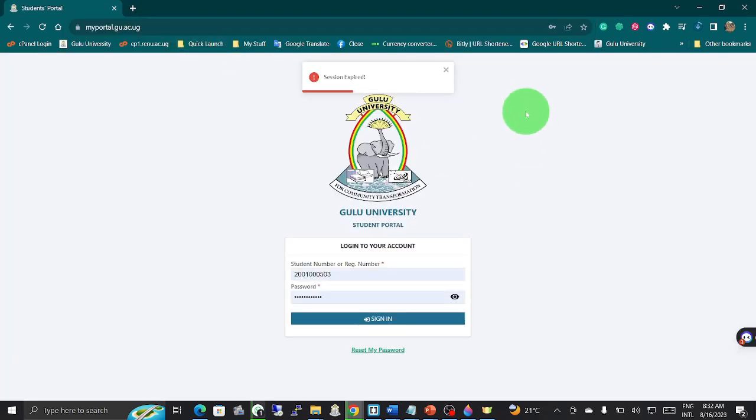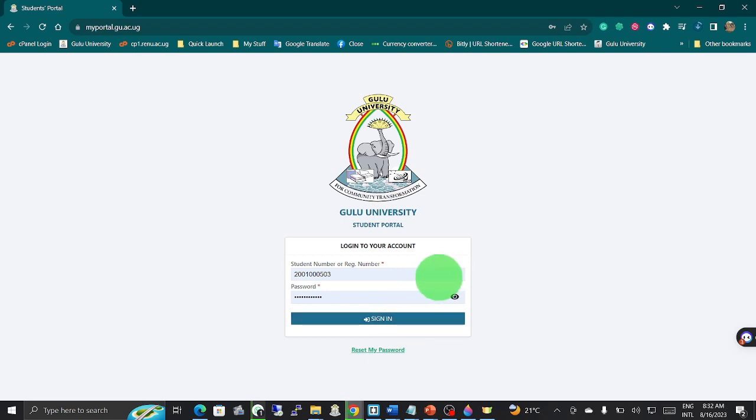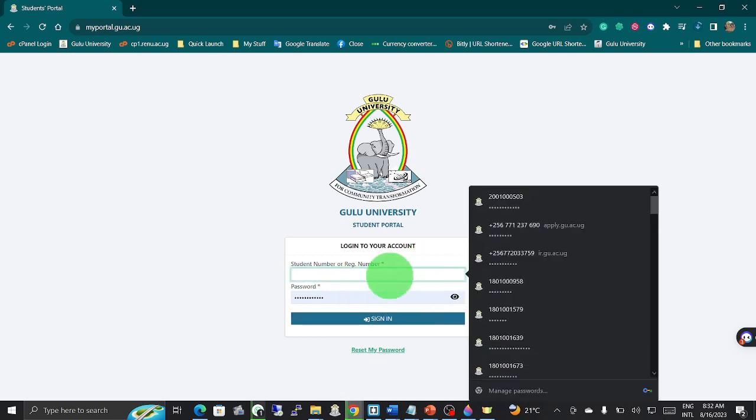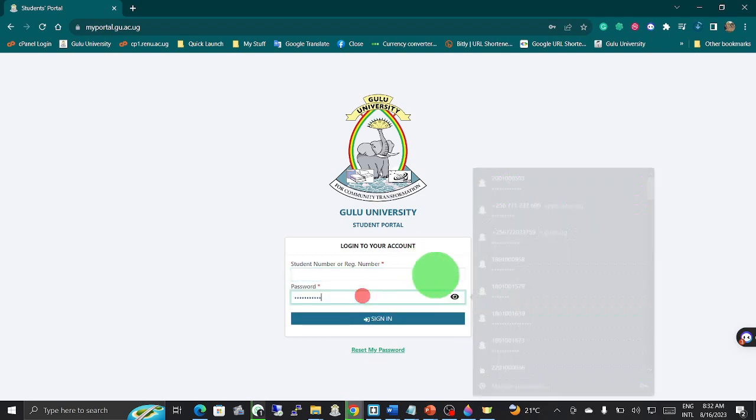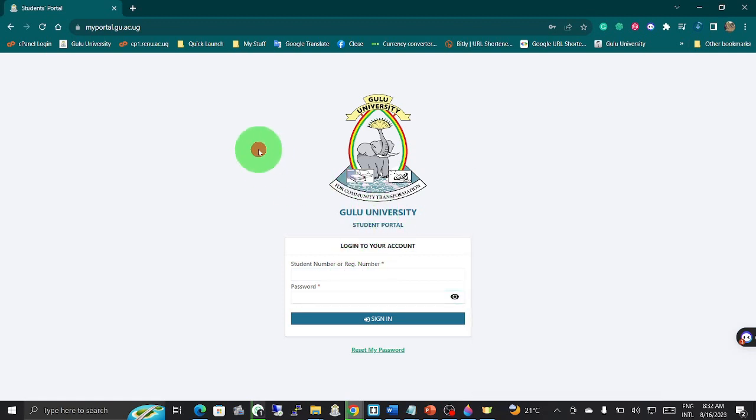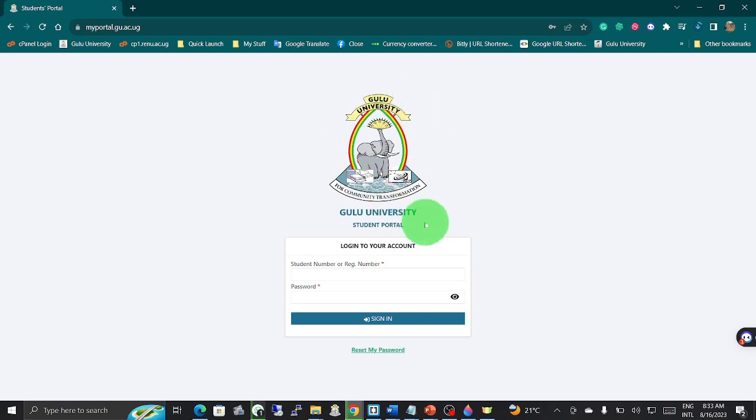It will immediately show you that it is a student portal. When you open it, it will take you to this window where you have to reset your password. It is for different universities; when you enter a different URL you will be directed to any other university, but make sure you are always on Gulu University student portal.